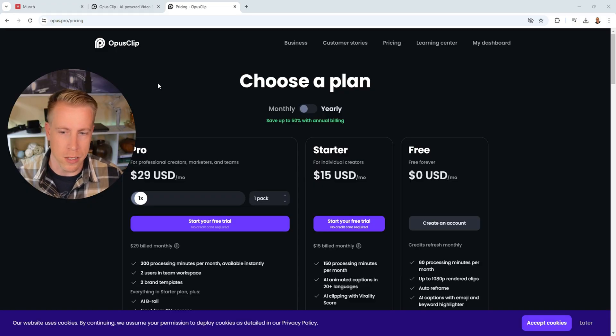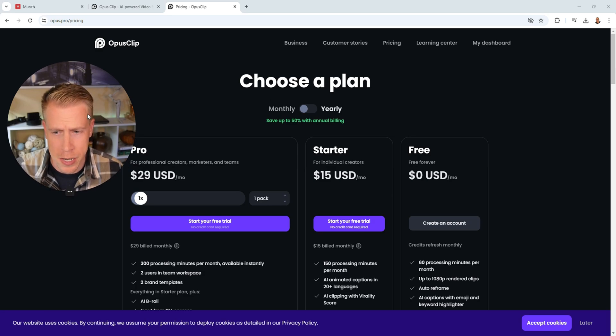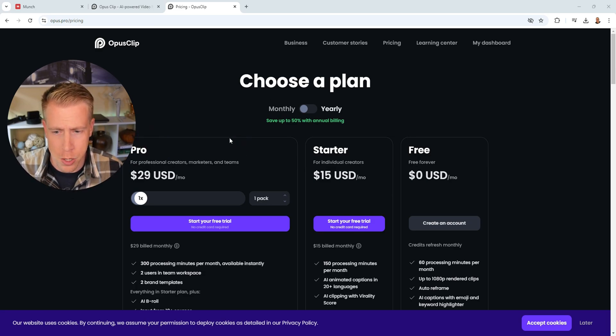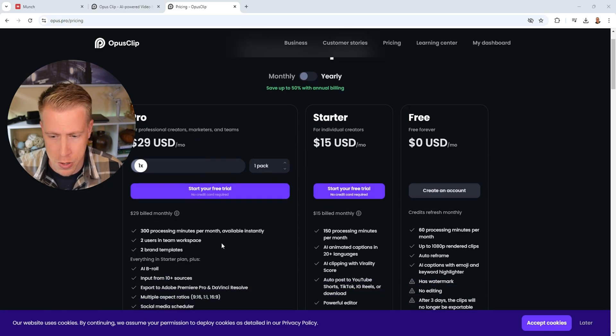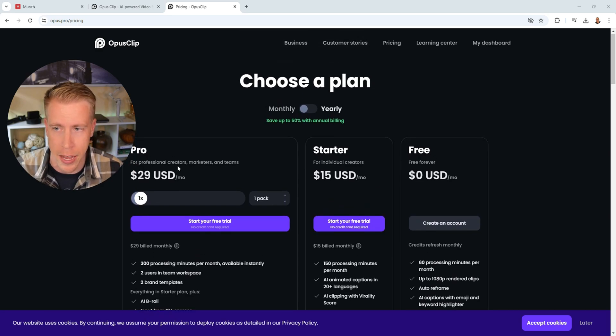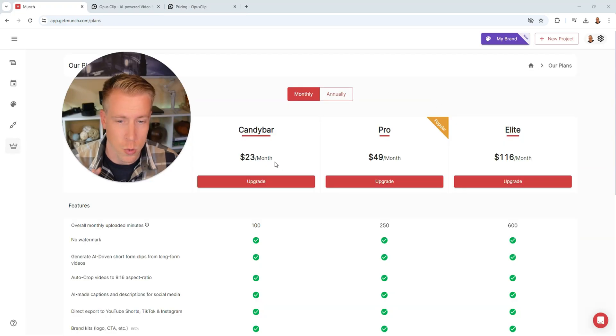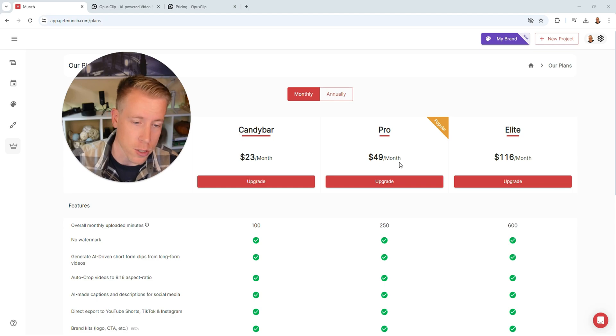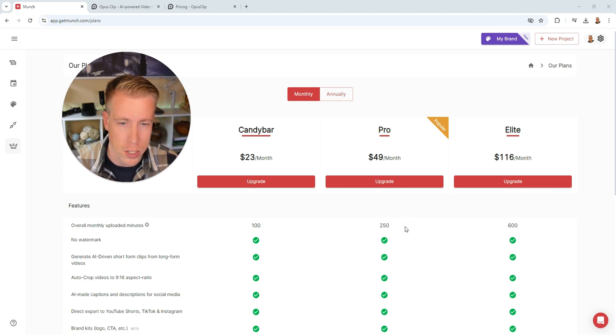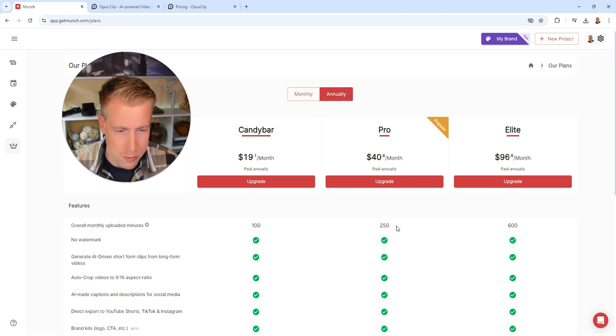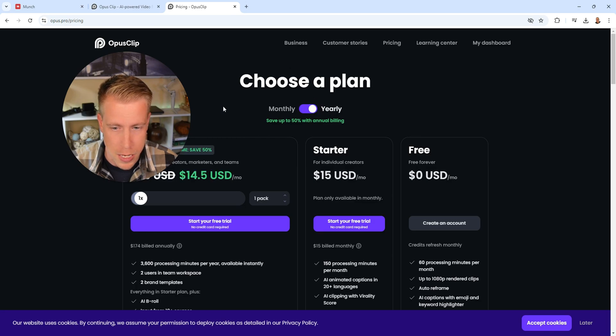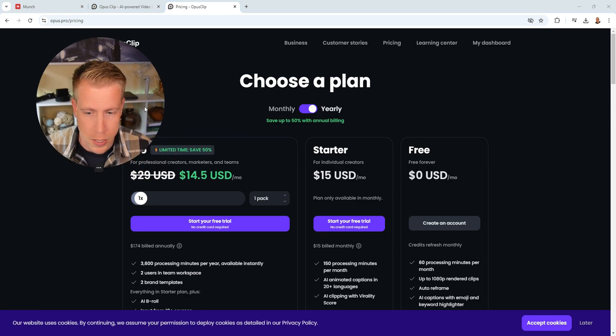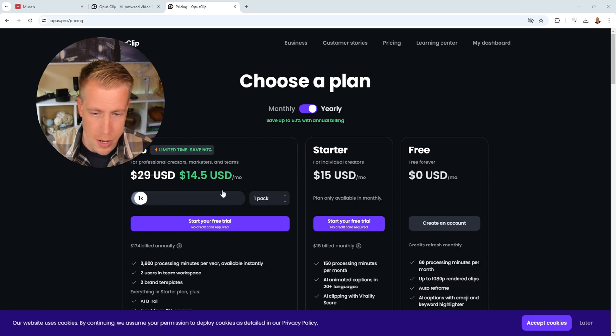So I think the next biggest thing to break down is pricing. And if we look at the pricing here, the pro version for Opus Clip is $29 a month, but you get 300 processing minutes. And if we compare that to Munch AI, it is $23 for 100 minutes, or you can pay $49 for 250 minutes. So Munch is a little bit more. But if we go with the annual plans here, we're going to get 250 minutes for $40 a month versus Opus Clip, the yearly, we are going to get 3,600 processing minutes for $14.50.